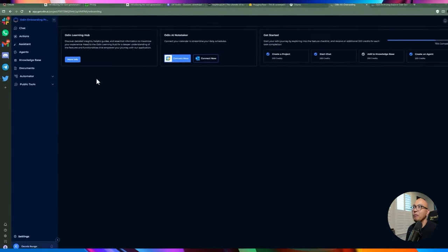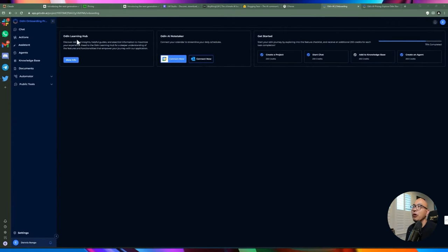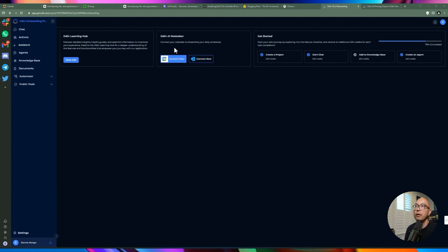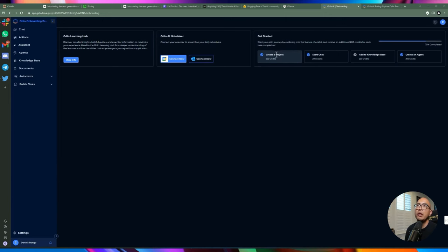When you log into Odin for the first time, you're presented with a screen showing your different projects. You can create new projects, and they also give you a default Odin project with the Odin KB knowledge base agent already set up. At the top in the onboarding process, you'll find the learning hub with guides on how to use the platform. You can also connect your Google Calendar or Outlook Calendar so Odin can listen for meeting events and do note-taking.